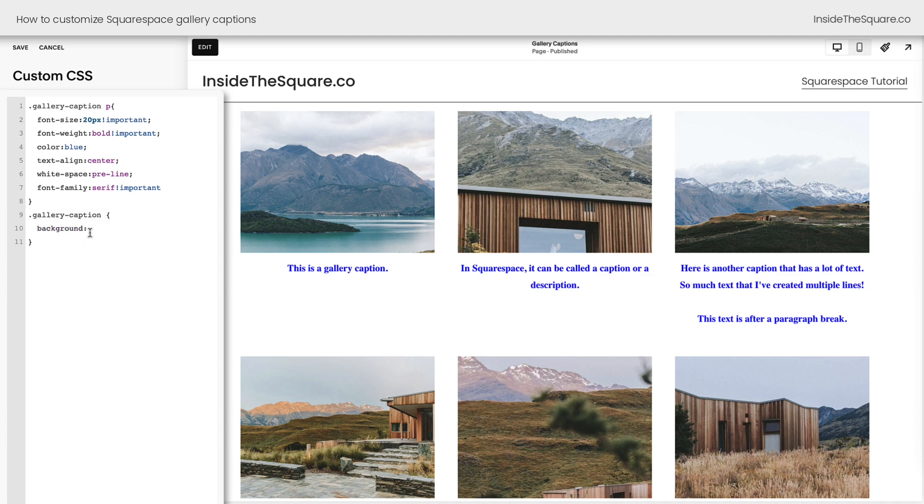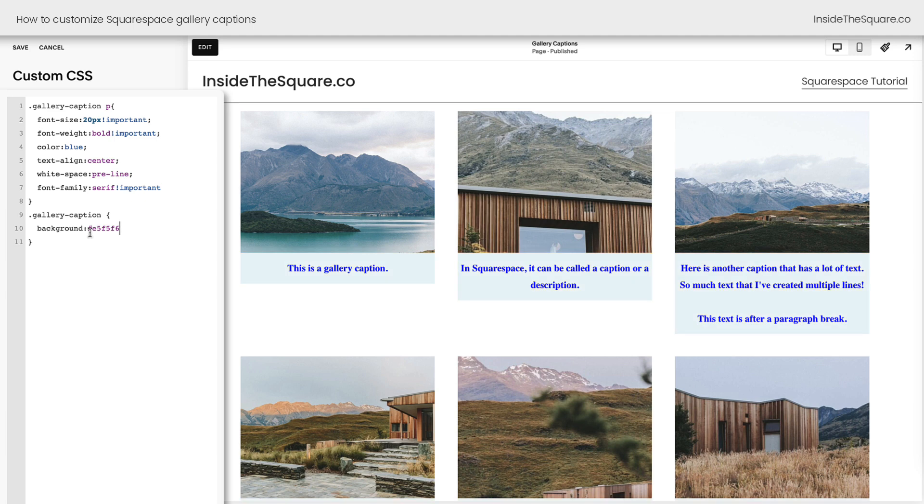So we can give it a background color. How about we say background yellow? It's going to be way too bright. Yep, way too bright. Let's change that to a hex color code that I like, a nice light shade of blue. There we go. Now it's a lot easier to see this gallery caption separate from the content on the page, but having it directly underneath the image is a clear indicator that it's directly related to the image.